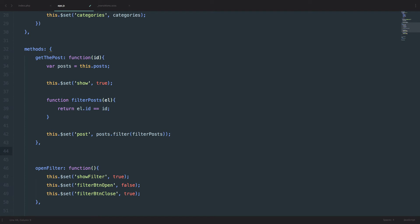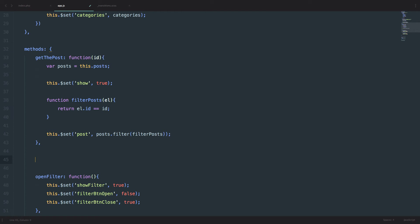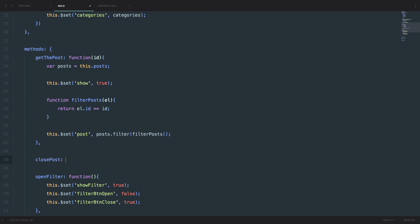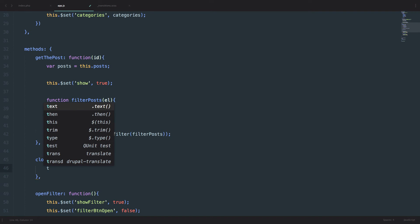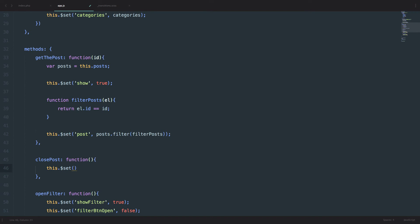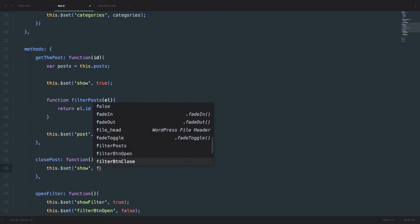So to close the post, we just go to our app.js and create a method called closePost function. And then we just set the show to false, of course. We need a comma right here. So this set show to false.